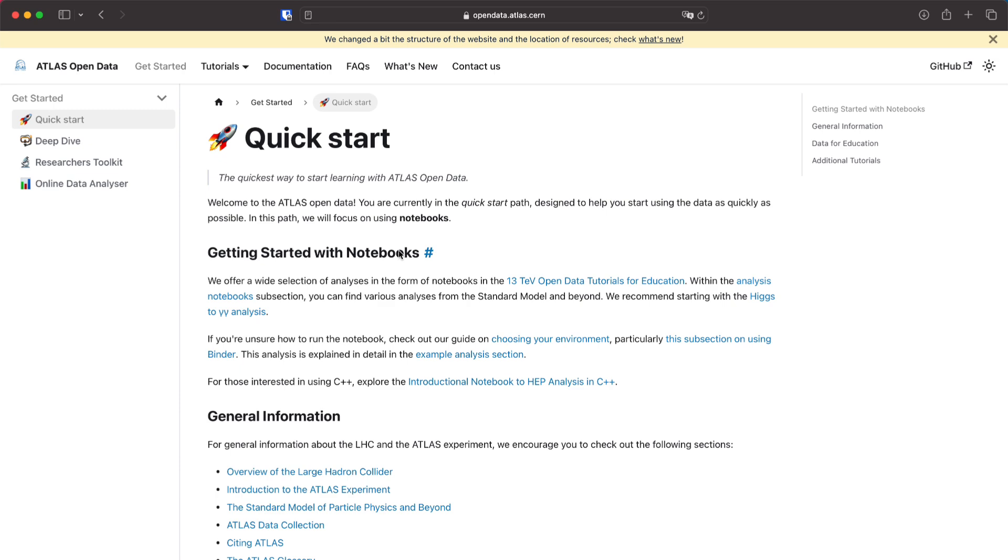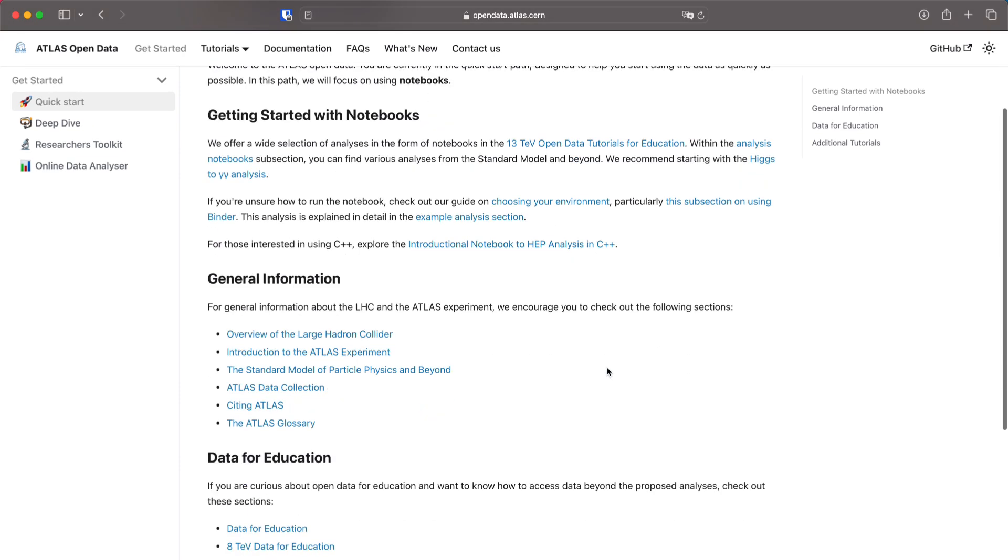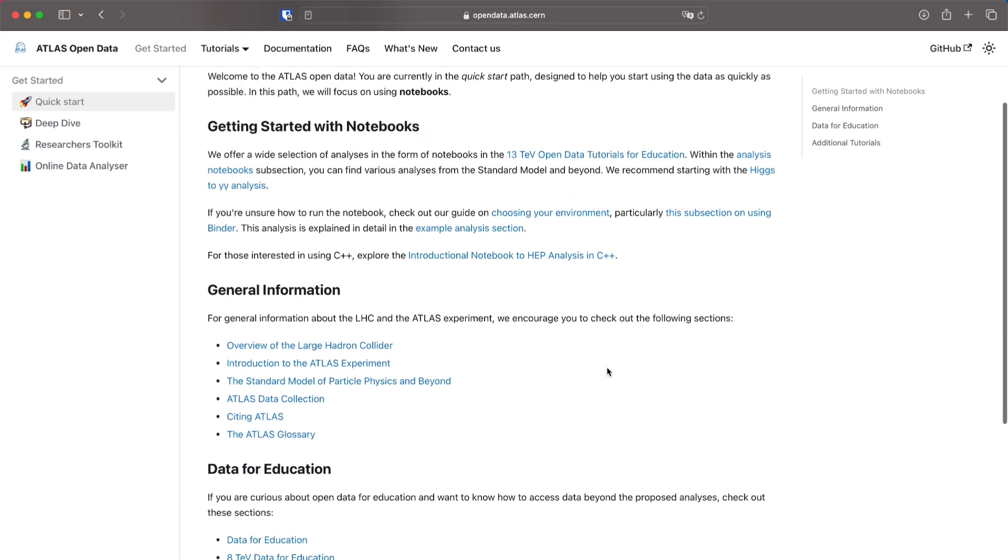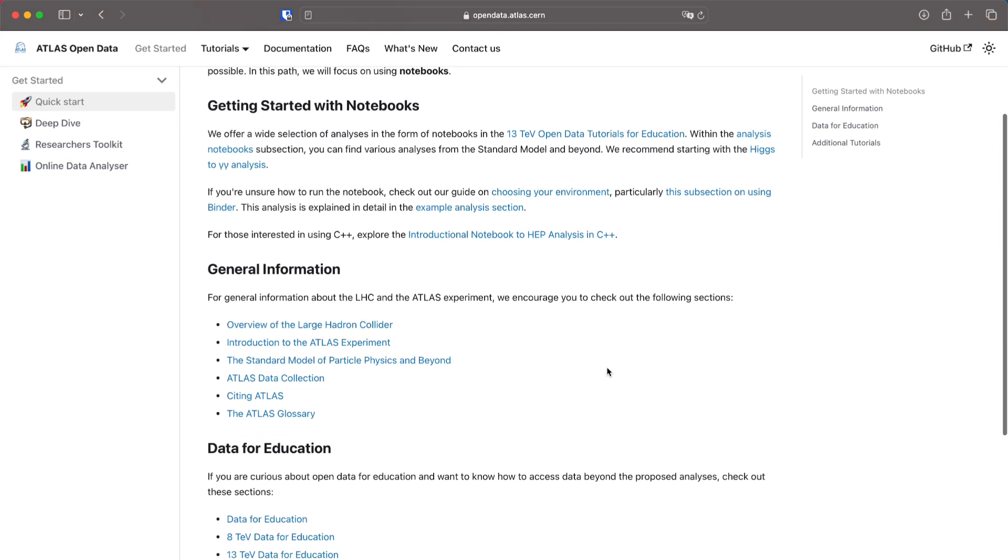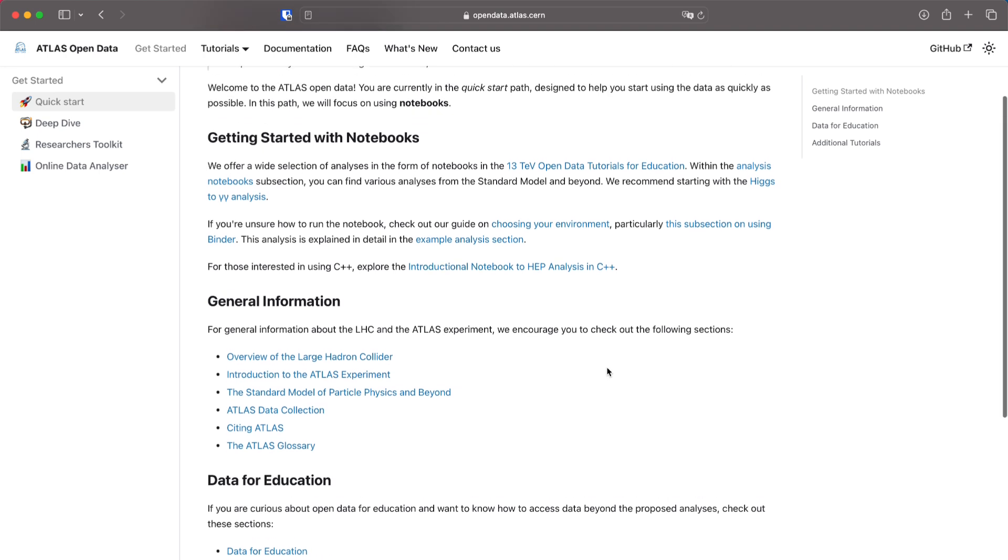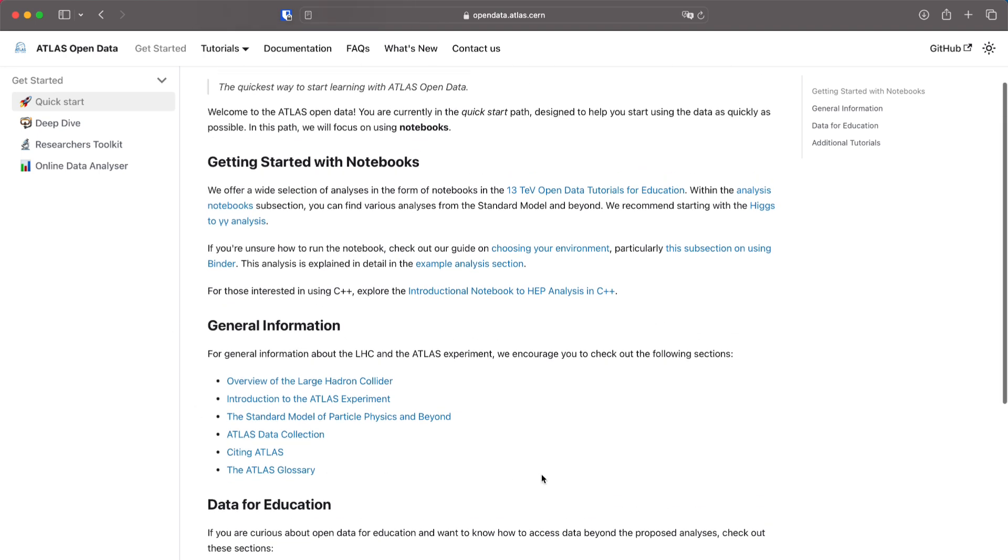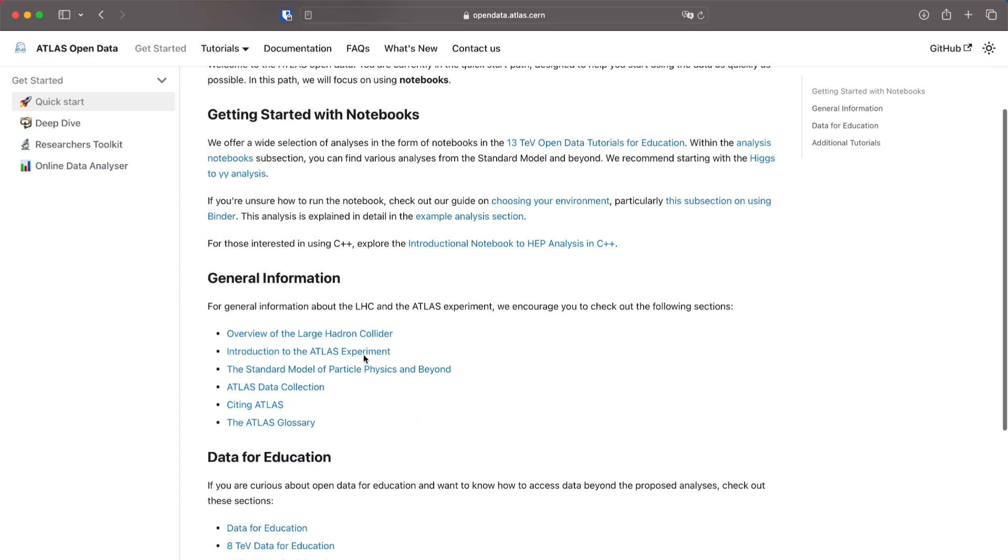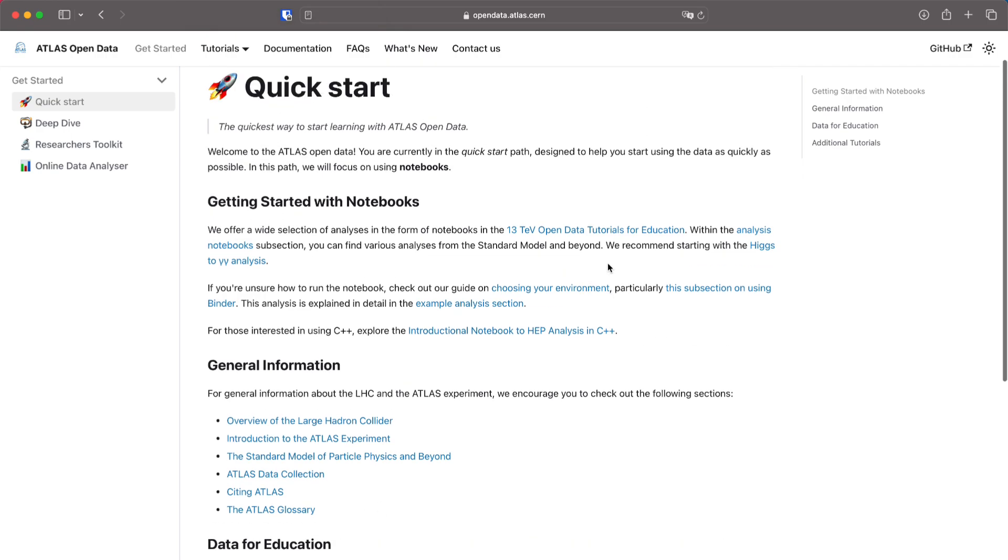If you don't know what we do here I will suggest that you start with the general information. Read a bit about the Large Hadron Collider, about the Atlas Experiment, about the Standard Model, just so that you get familiar with what we are doing. The links are here in the general information subsection.